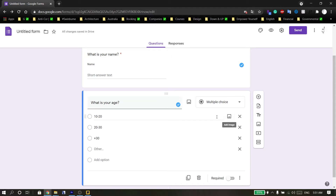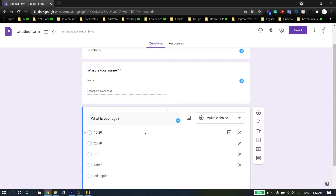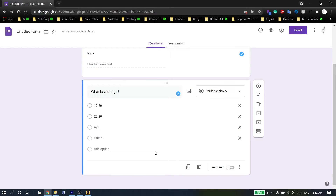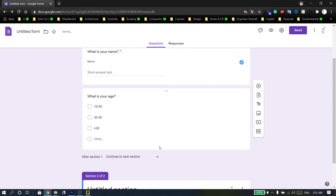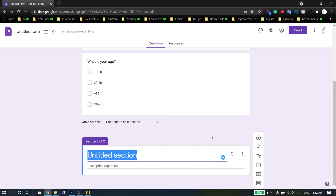These questions are personal questions, so if I want to group them in one section, you can click 'Add section' here. Then rename it — for example, 'Personal Questions.' In the new section, you can also rename it.